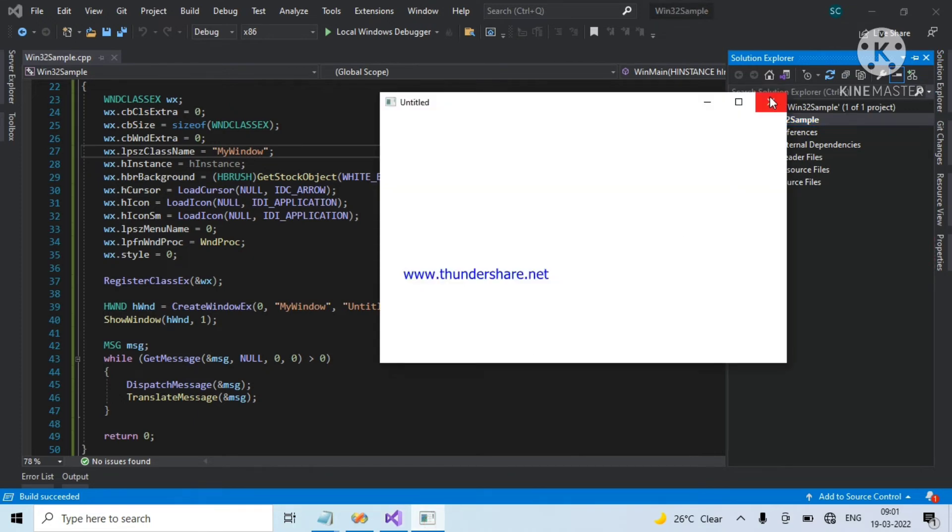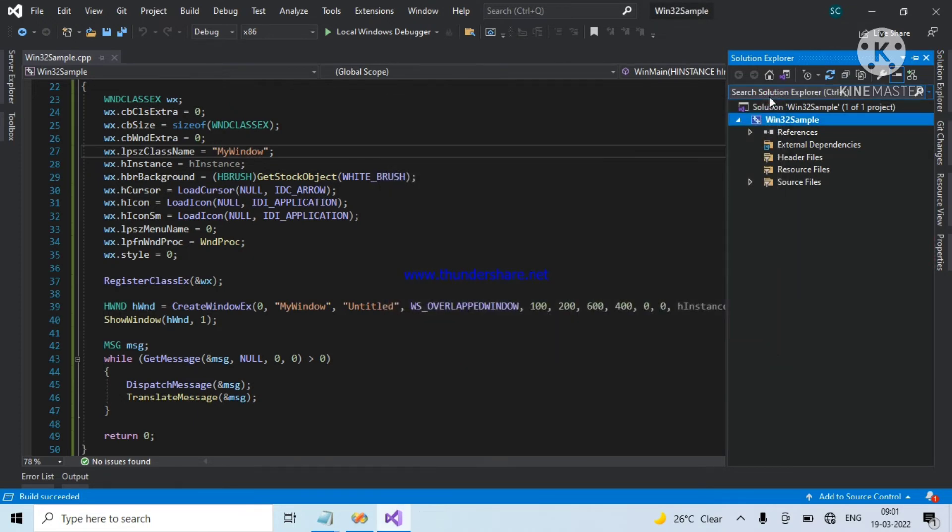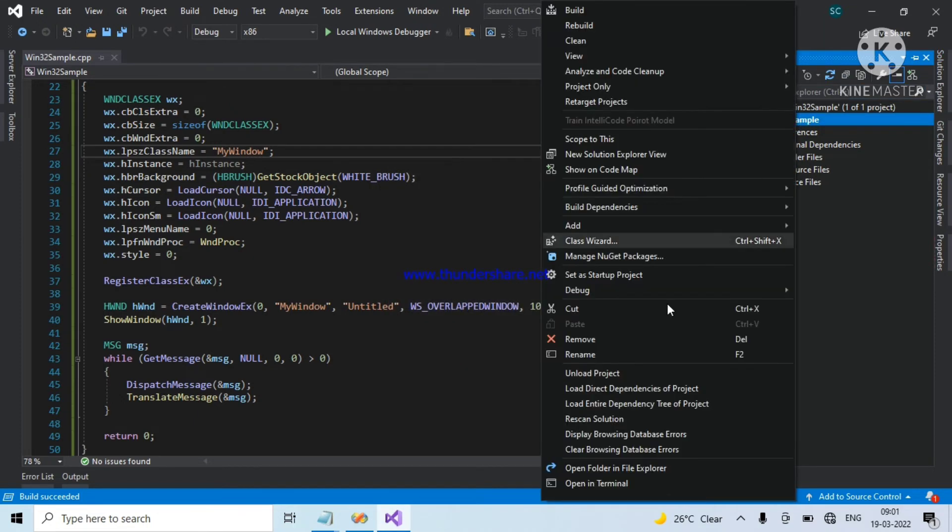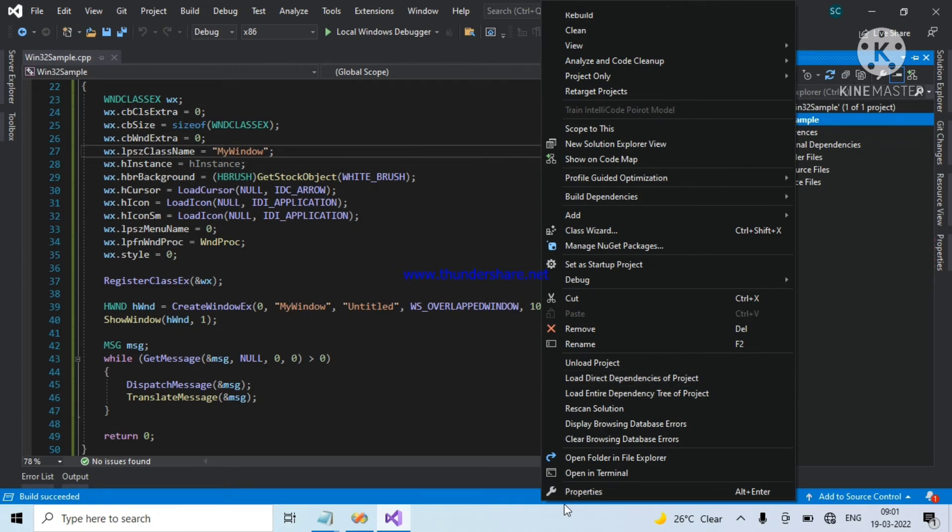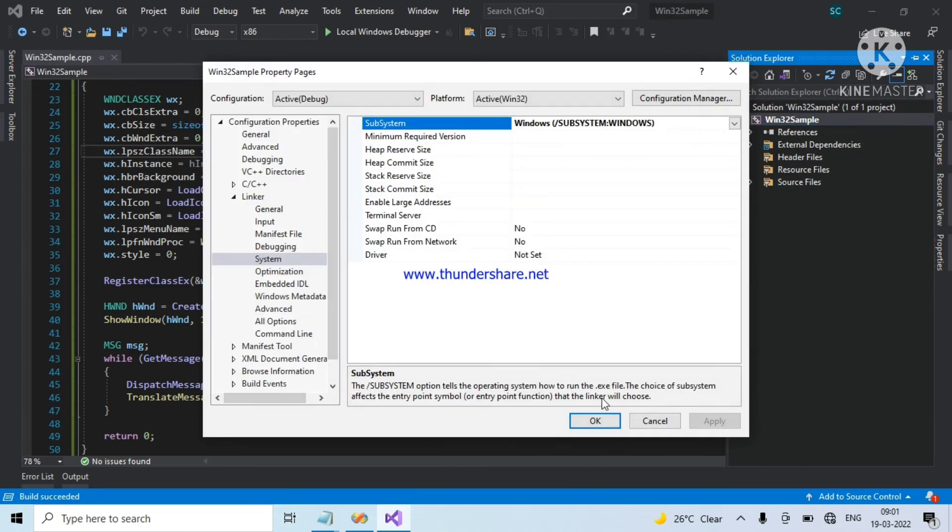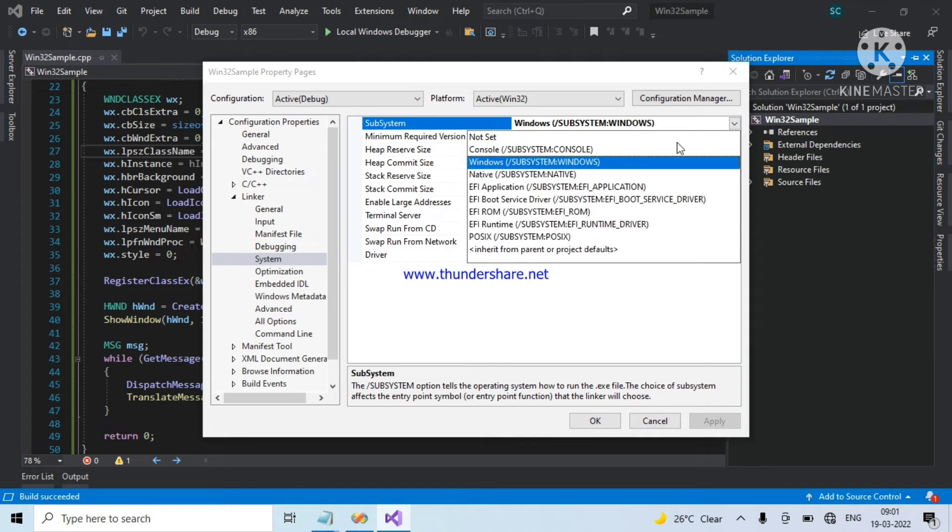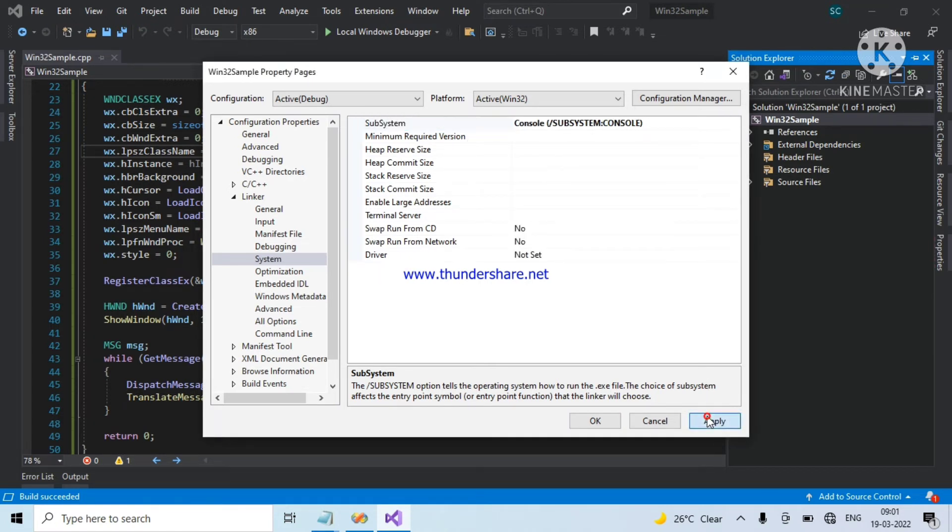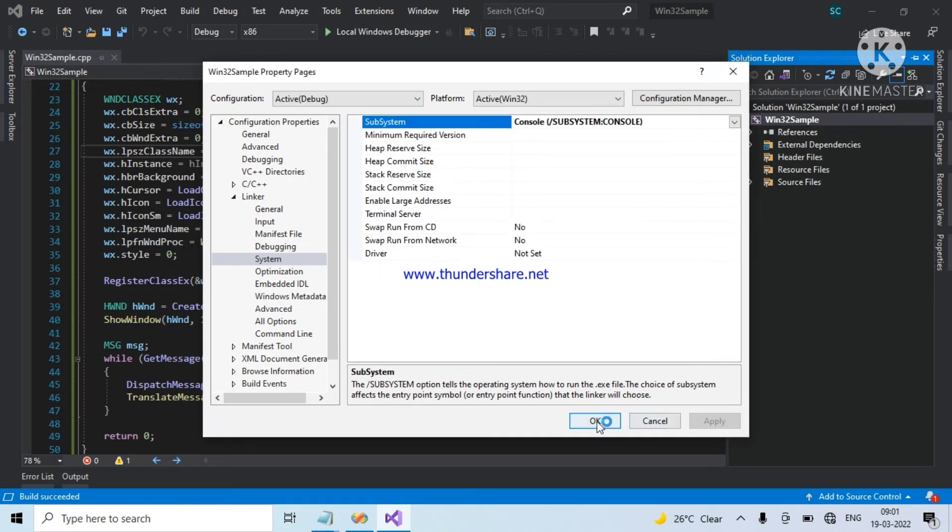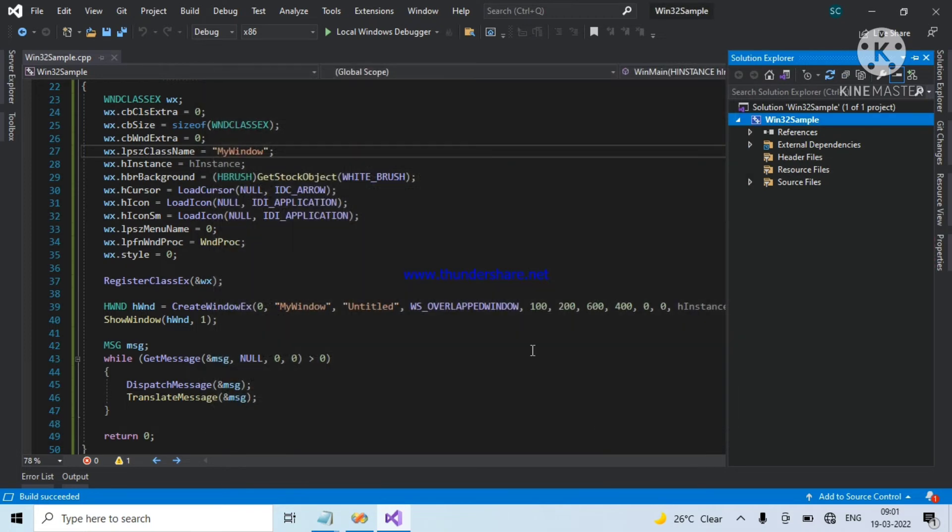I am closing the frame window. Go to properties. Change windows to console. Apply. Ok.